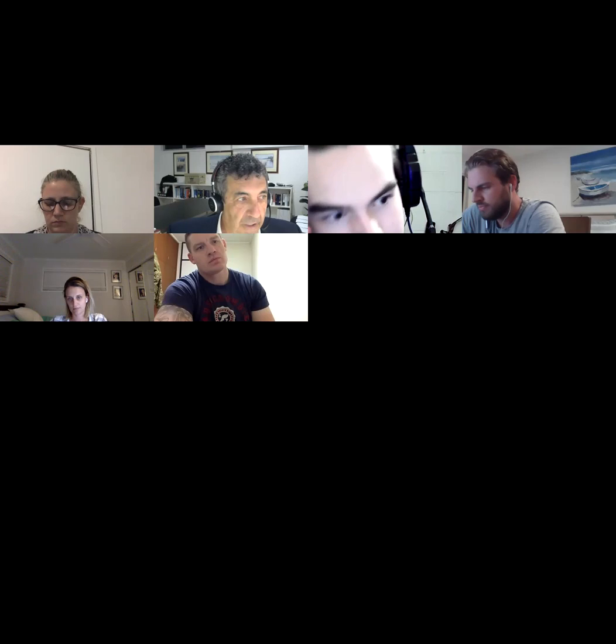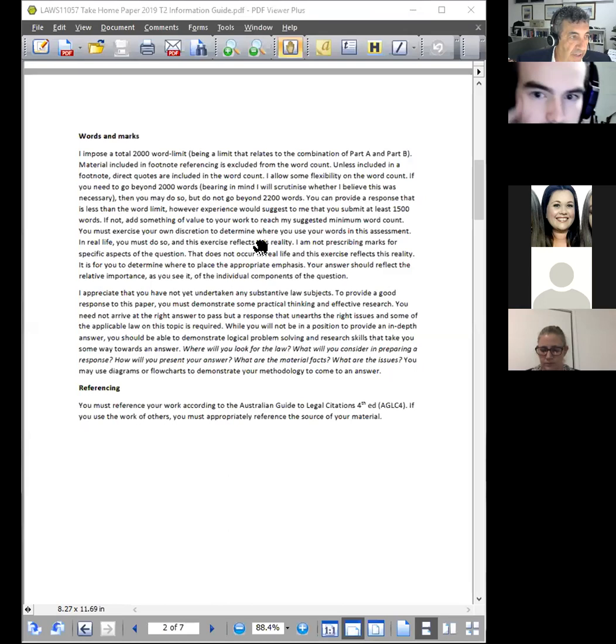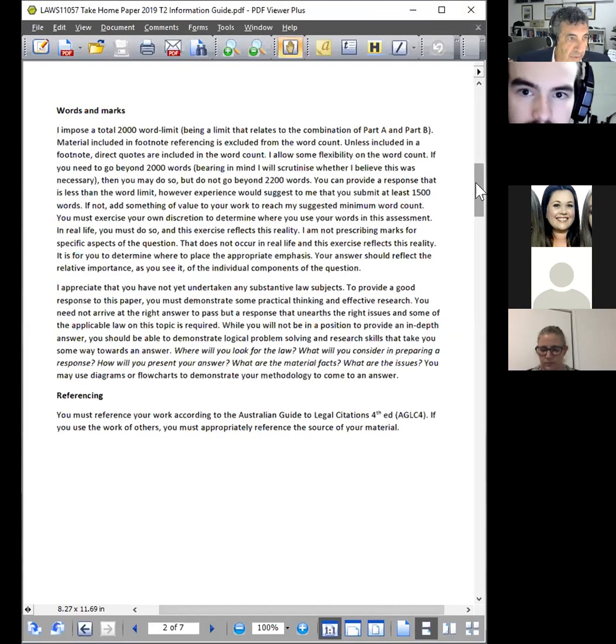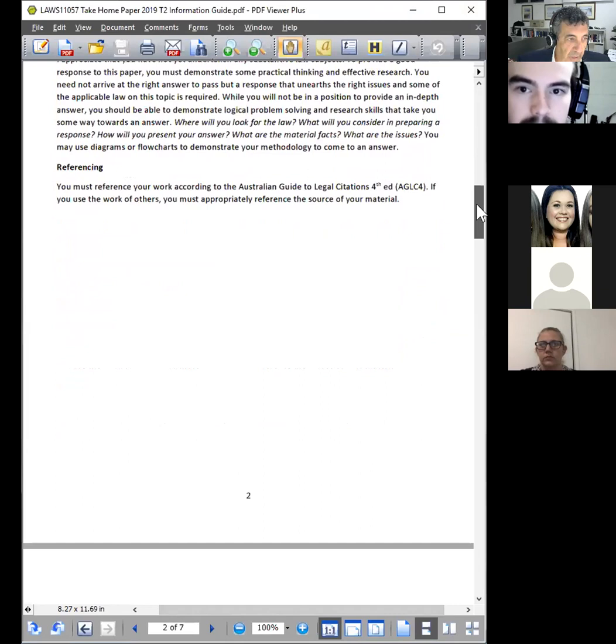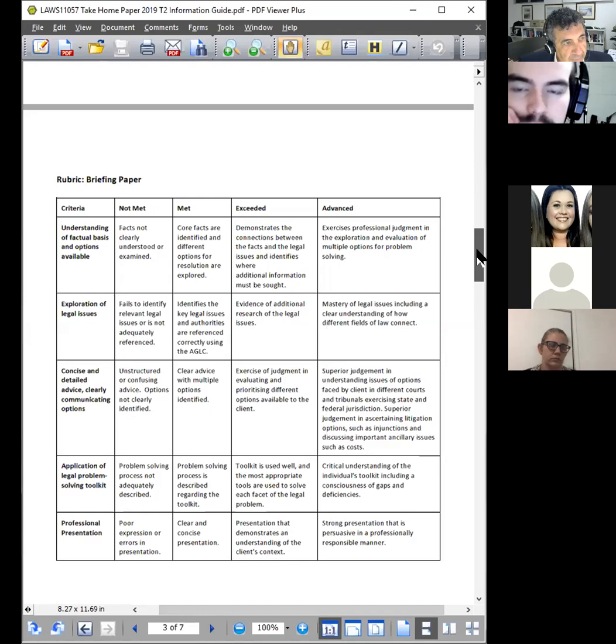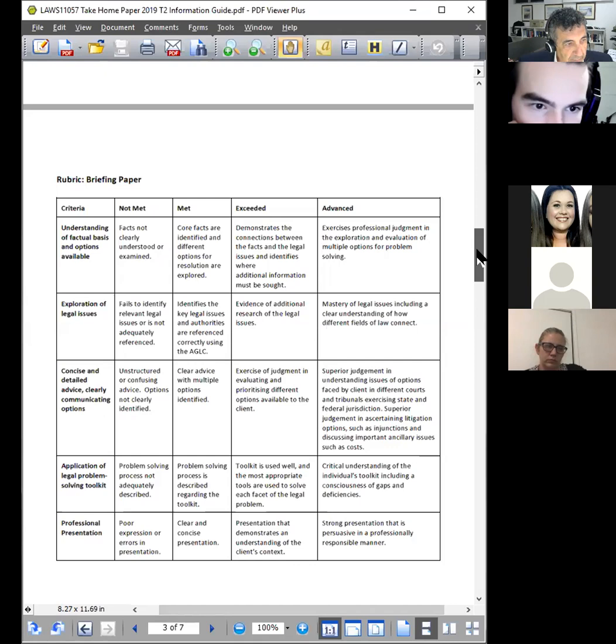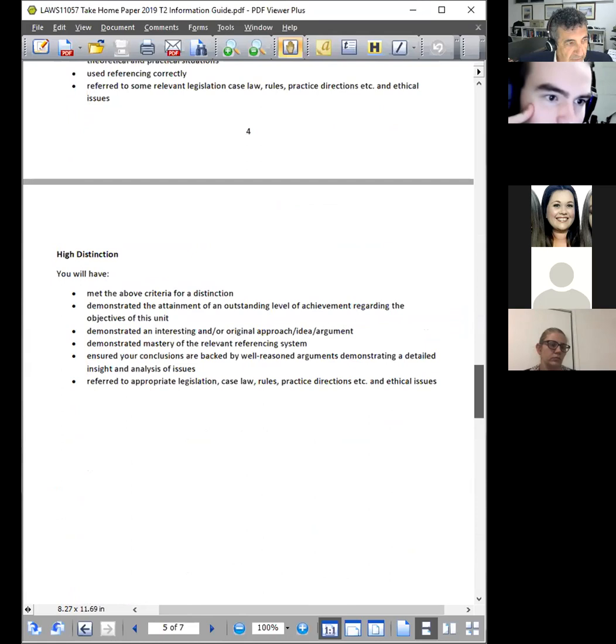I said there that you haven't undertaken substantive law subjects, which means you'll need to be good with identifying your legal research. So have some things ready to go. Make sure that you can reference in accordance with the AGLC 4. Even though you're preparing this as a written assessment, which is a take-home paper, the general rules apply in relation to referencing material. When you get to the rubric, please look primarily at the advanced column, because that will give you a good idea of what I'm looking for in the answers.